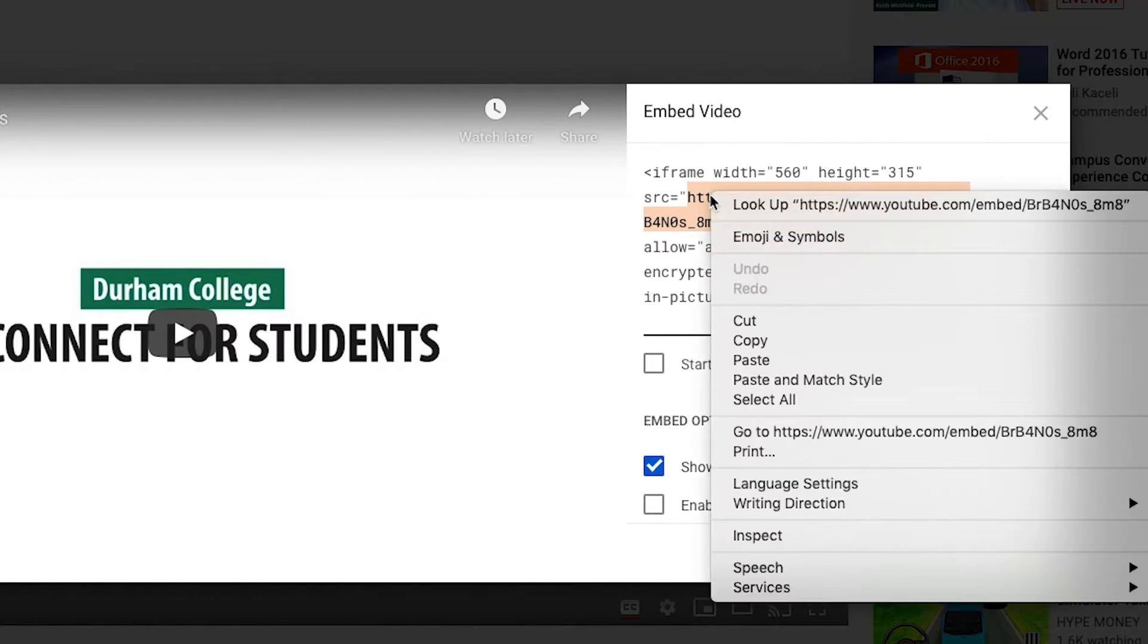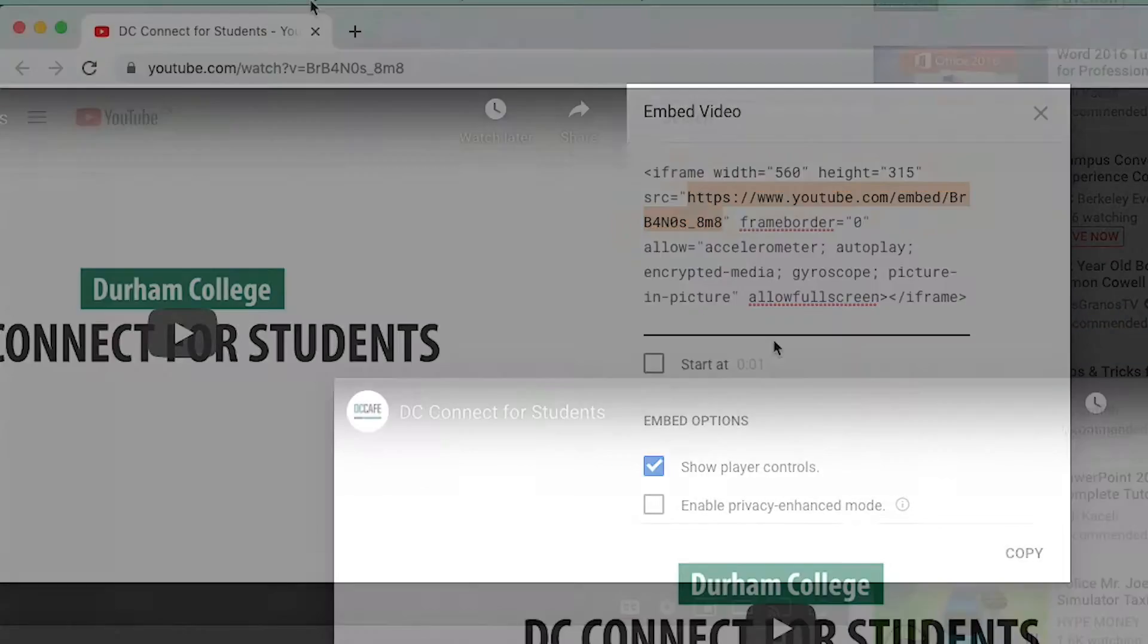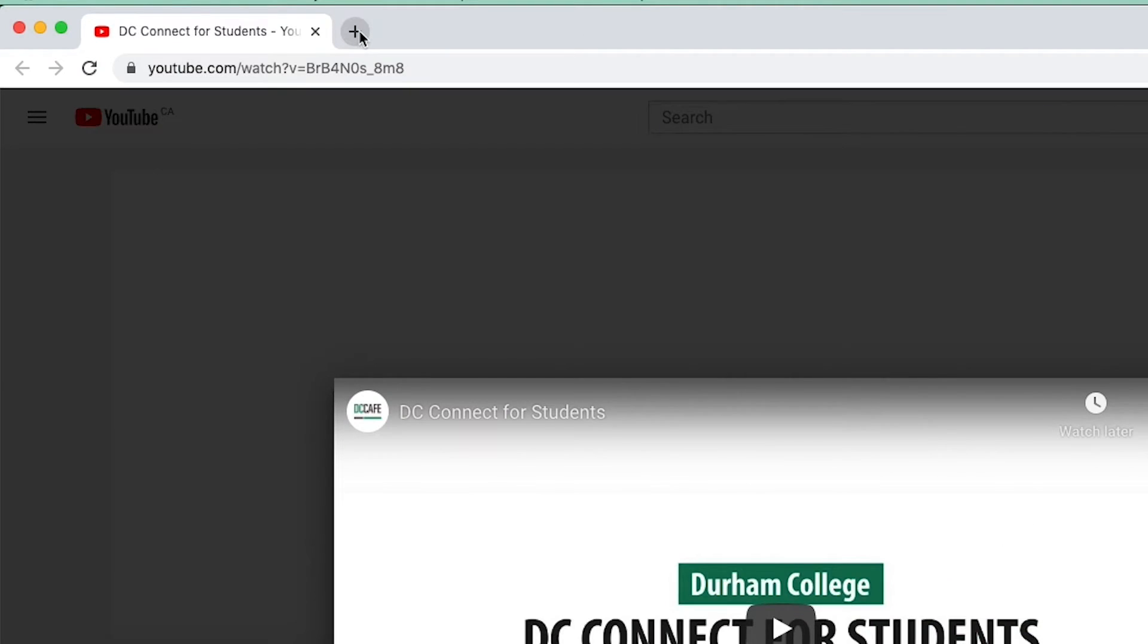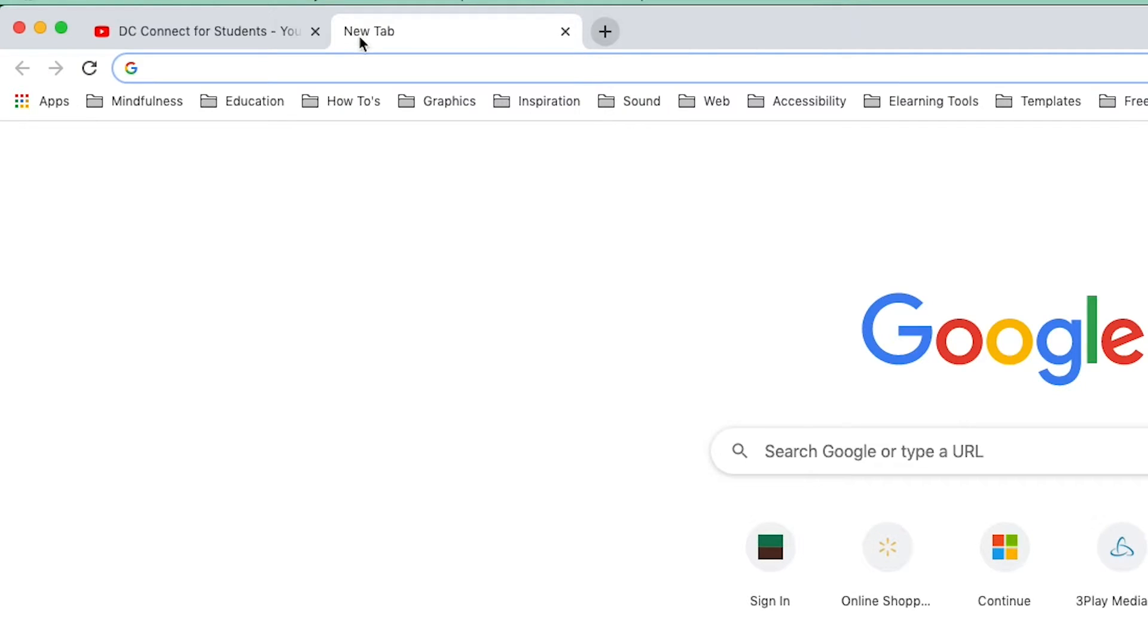Paste this into a browser, document, or anywhere that will allow you to edit the link.